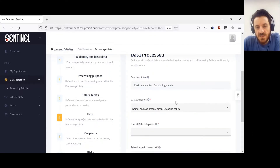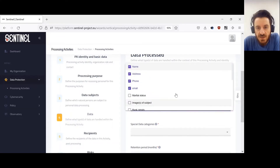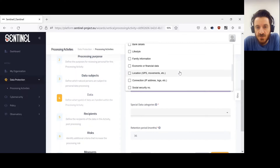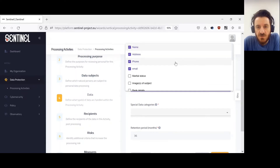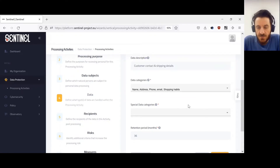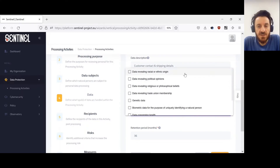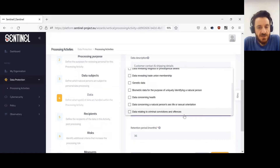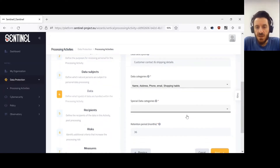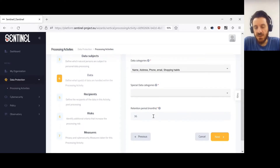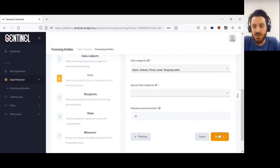Apart from the subjects, we now go to the data itself being processed: a short description, the categories of personal data — location, connection, family information, name, address, phone, and email. We also need to identify whether there are special categories of data being handled, such as data revealing racial or ethnic origin, political opinions, religious or philosophical beliefs, or genetic data. Finally, we fill in the retention period of the data — for how long we are going to keep it, expressed in months. In this case, the data will be held for 56 months.